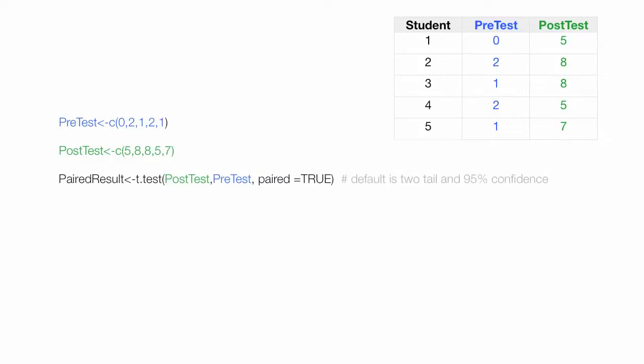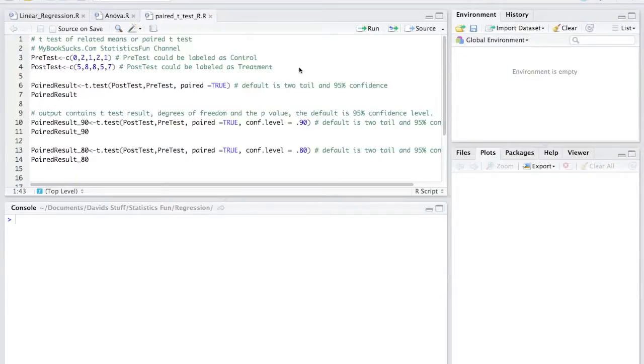The paired t-test default is at a 95% confidence level. I'm going to use R now. You can download the R code by clicking on the link below.